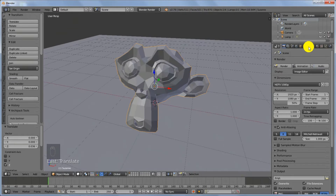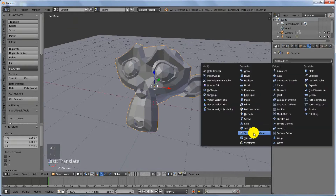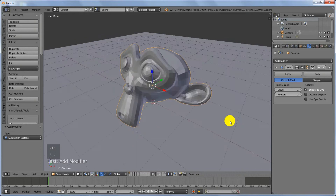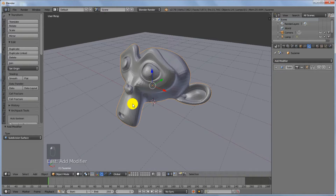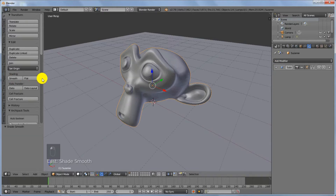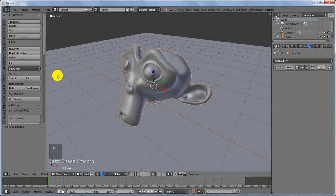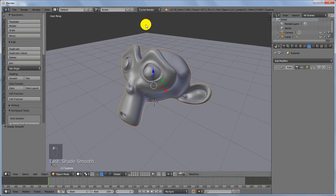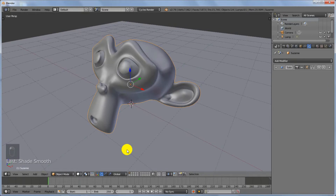Go ahead and add a Subdivision Surface modifier and increase the view to 2 — that's enough. After that, click on Smooth Shading. Now change the rendering engine from Blender Render to Cycles.